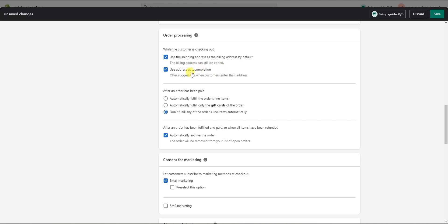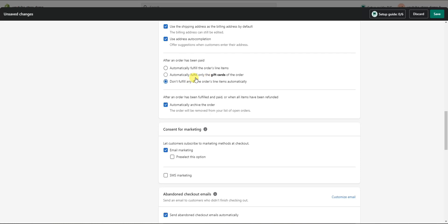After an order has been paid, you can choose to not fulfill any line items automatically, automatically fulfill the entire order, or automatically fulfill only gift cards. This depends on how your fulfillment process works, so it's up to your preference. You can also choose to automatically archive orders once they've been fulfilled or all items refunded, which removes them from your open orders list — another preference-based setting.